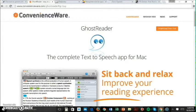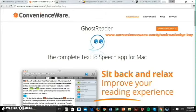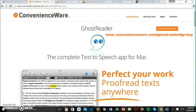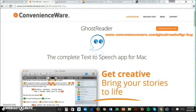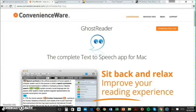Next is GhostReader. This software works with Mac operating systems and requires a subscription, but there's a free trial version available for download. It can generate audio from file formats like Word, PDF, or HTML and supports several languages apart from English.